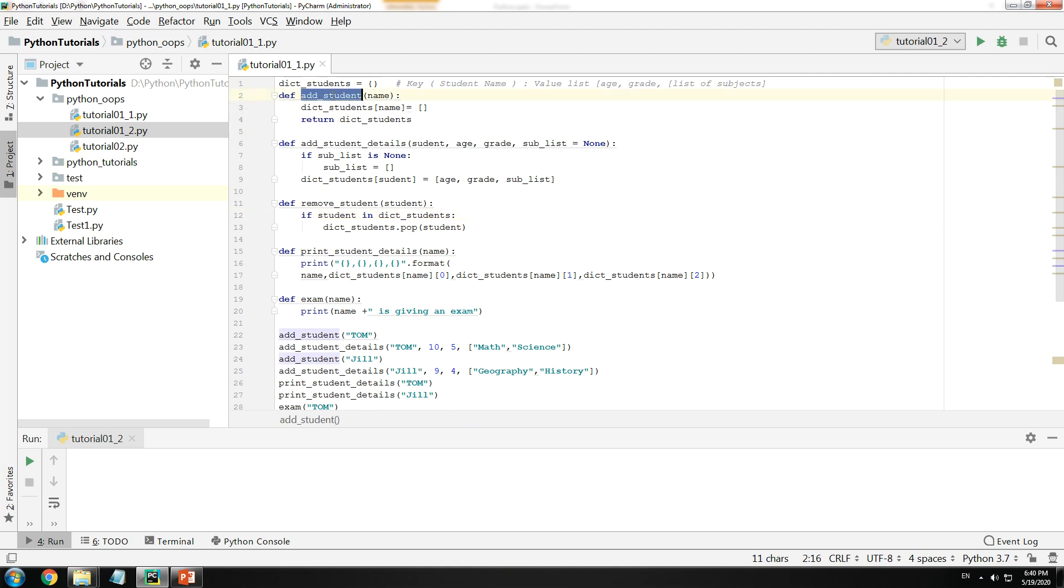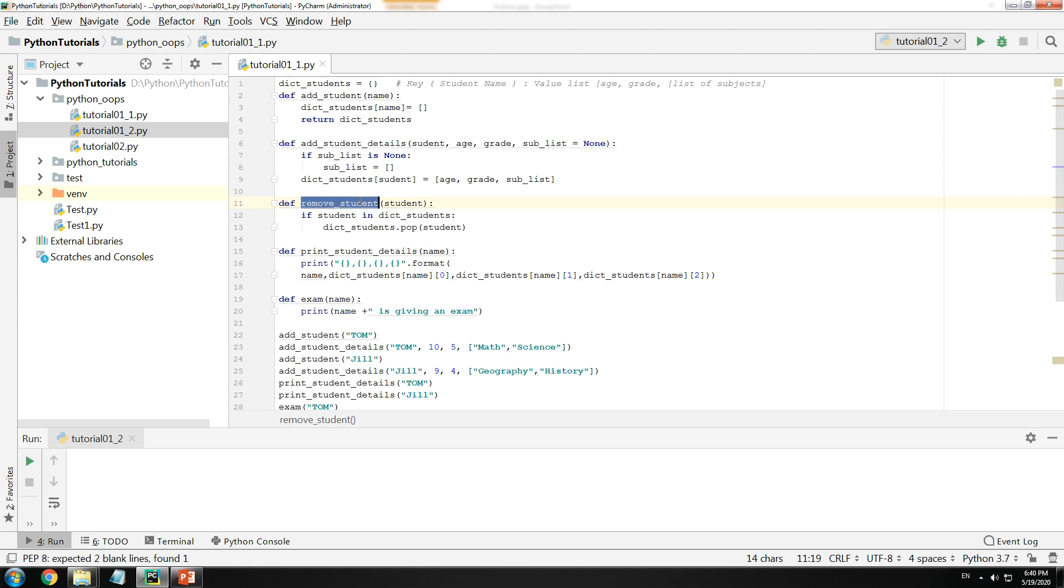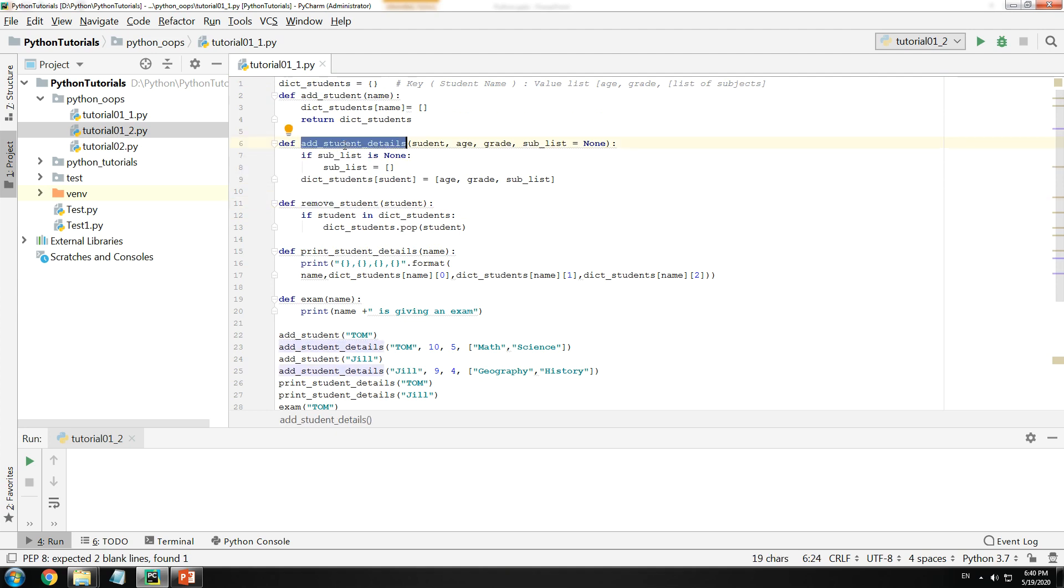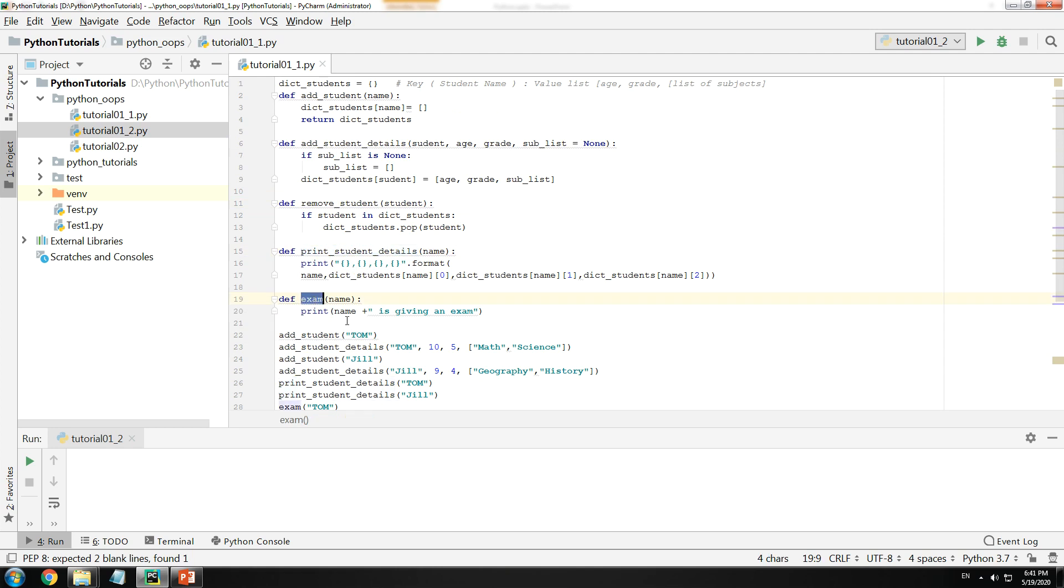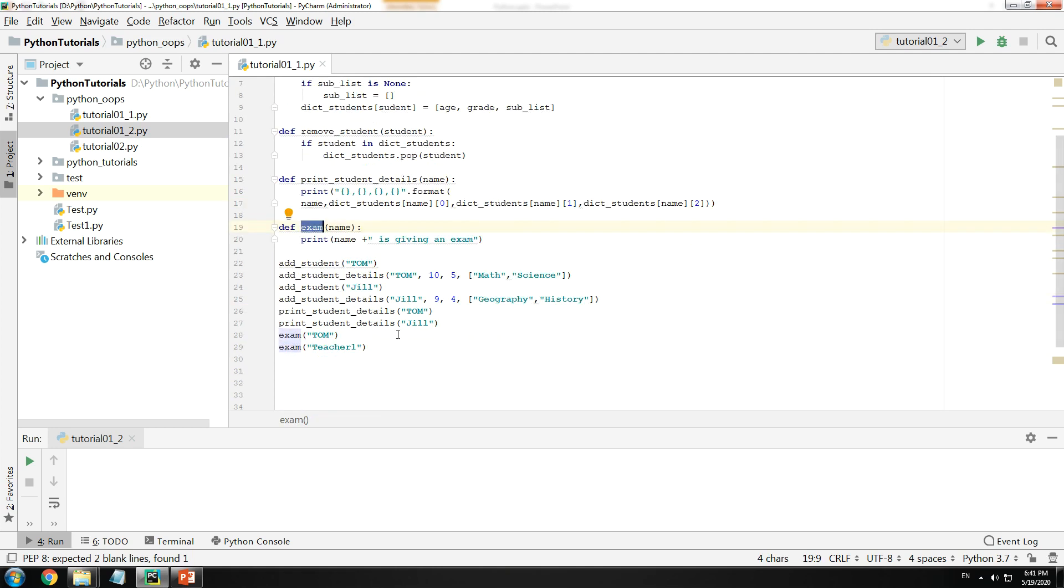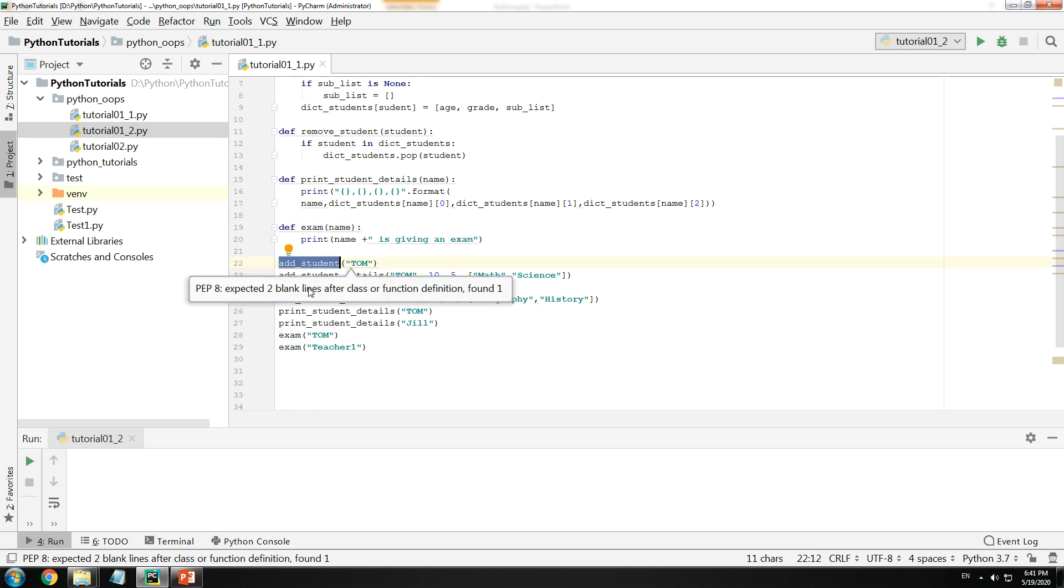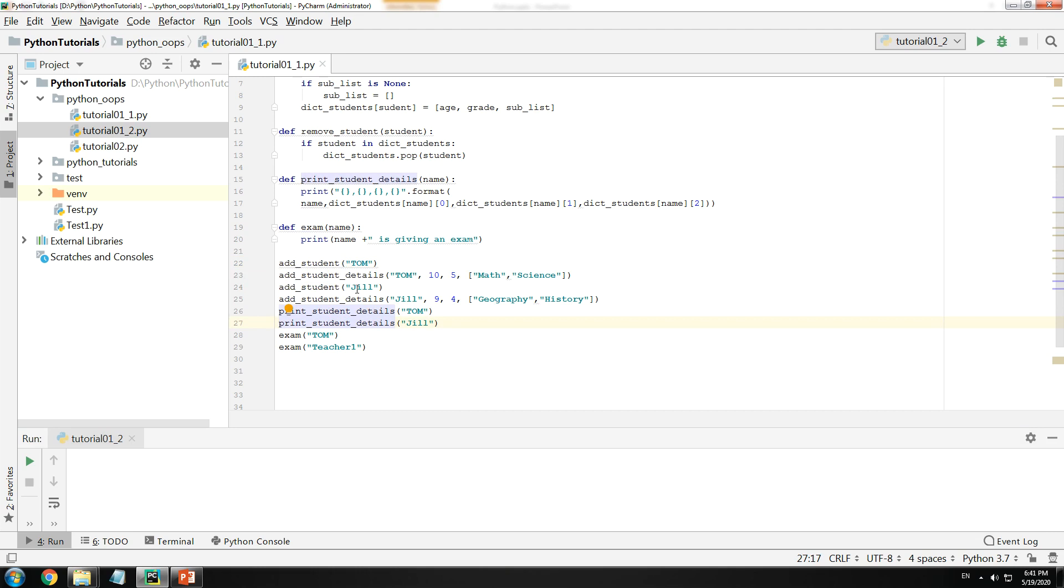I have implemented a few functions here. One is to add a student, the other is to remove a student. The next one is to add student's details, print their details and finally giving an exam. Below I am adding a student called Tom, the same thing for a second student called Jill. I am adding their details such that they are 10 years old, in the 5th standard, etc.